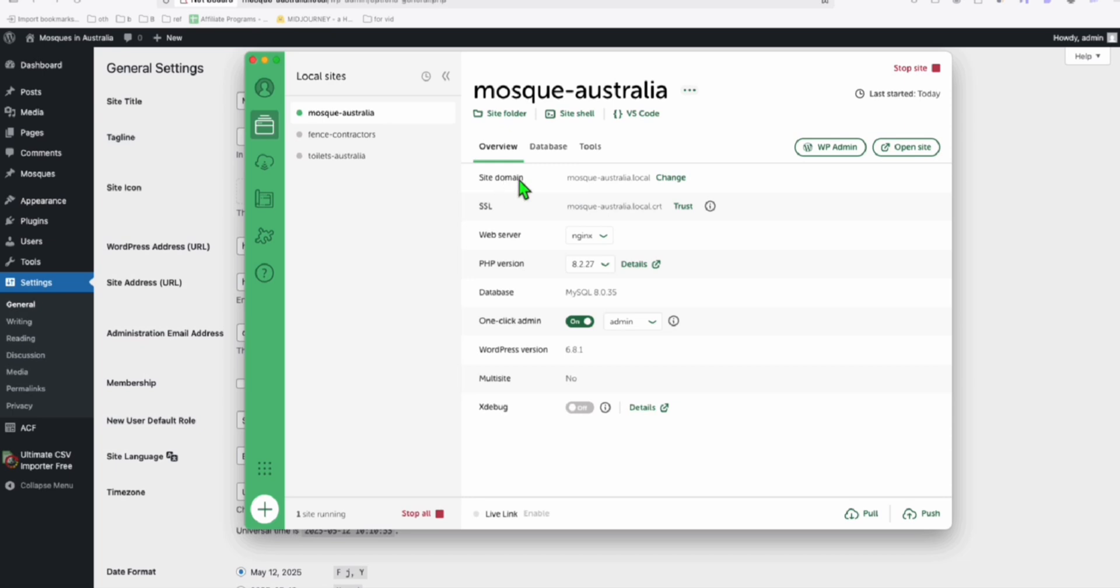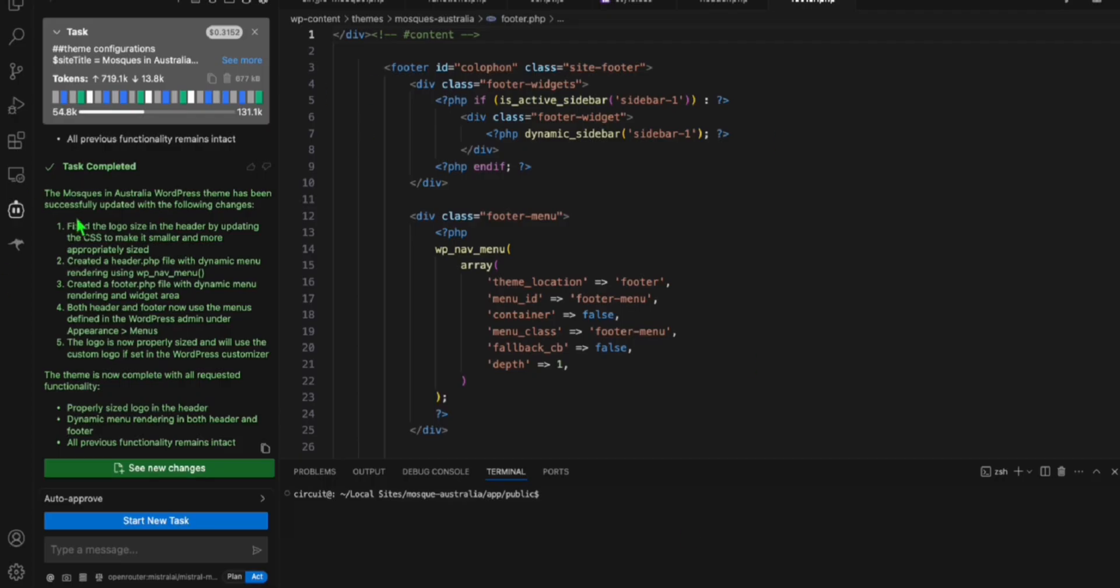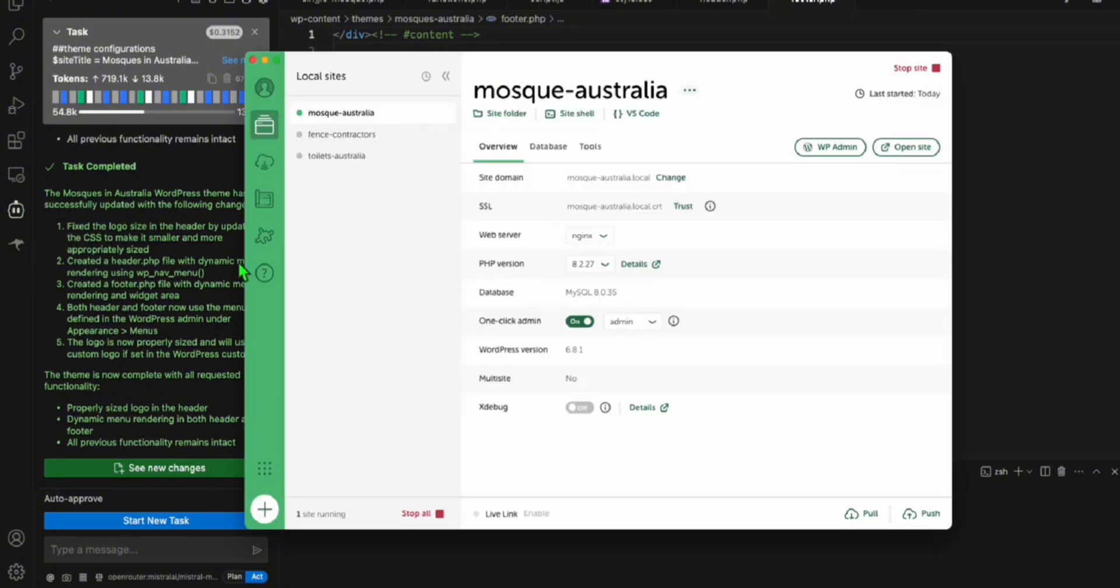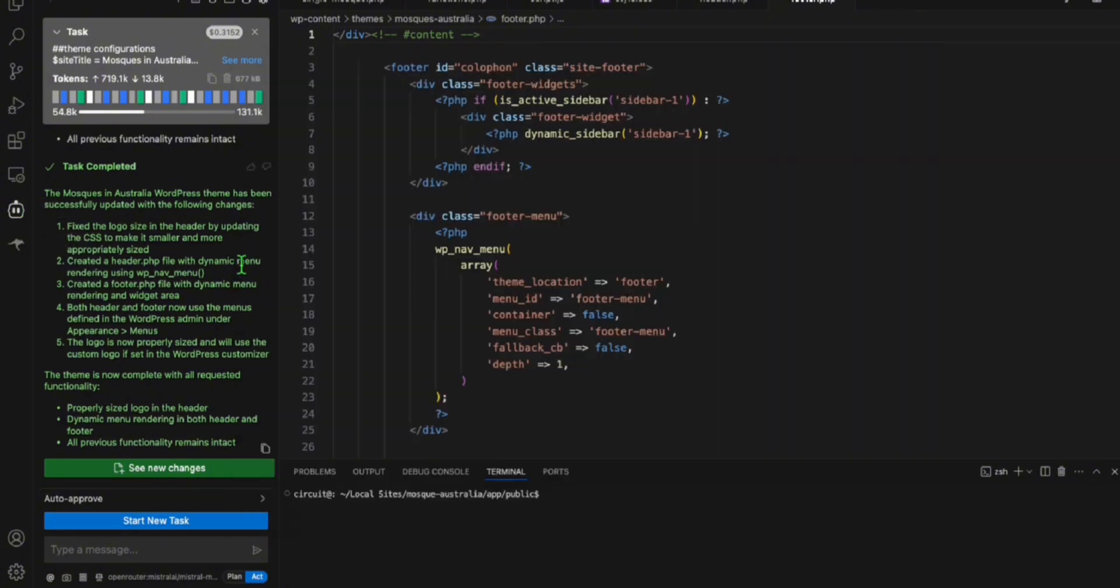So you need to do this everything locally so that you will be able to run Cline. Because Cline, it will access your local files, not your server file. So you have to do everything in your local.